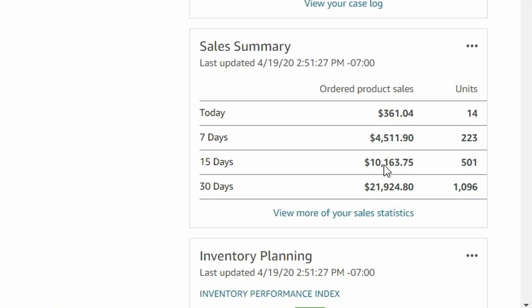Over the last 30 days, we've done $21,924.80 and we've sold over a thousand units. Think about that — me moving over a thousand units in the last 30 days, counting back from today, while keeping a full-time job. So I'm going to show you how I do it.